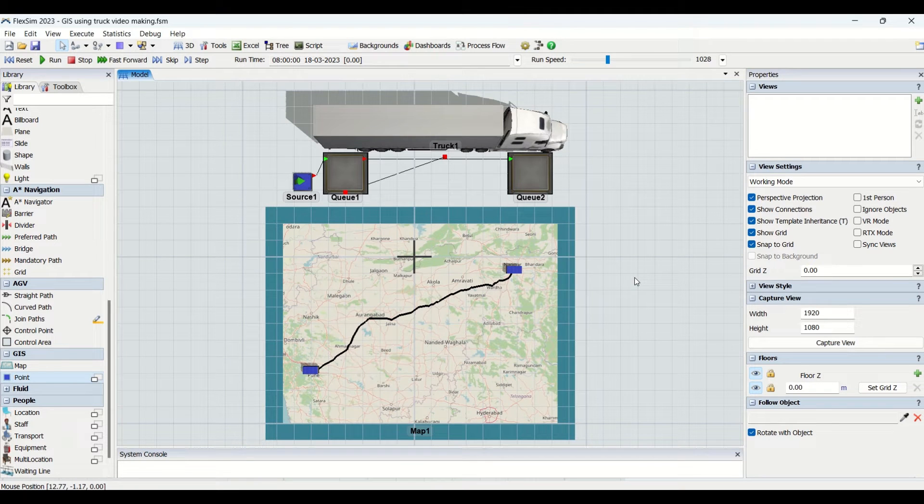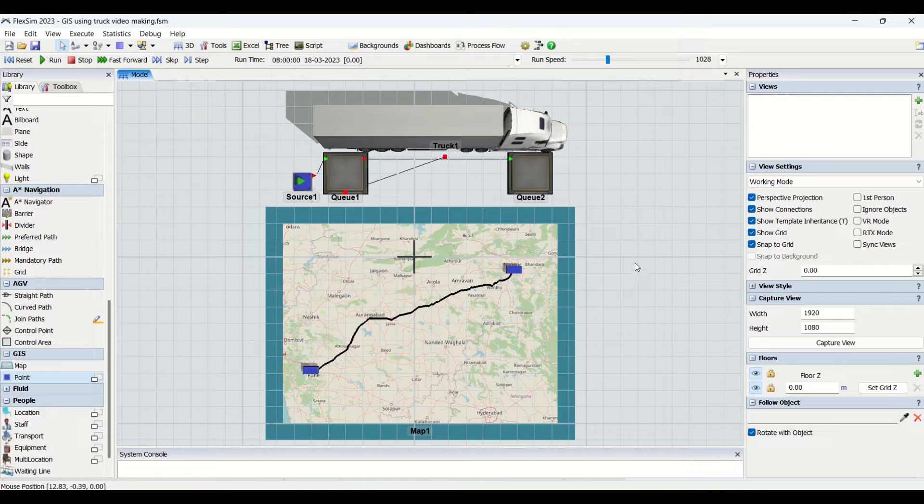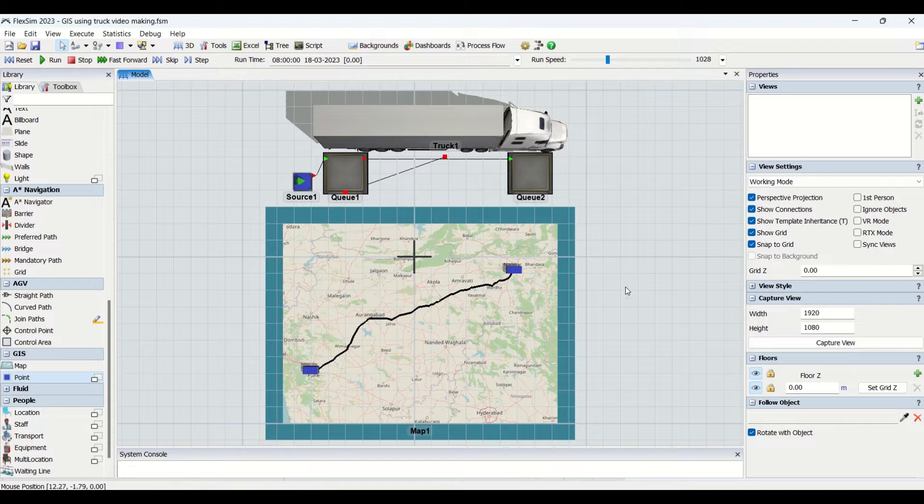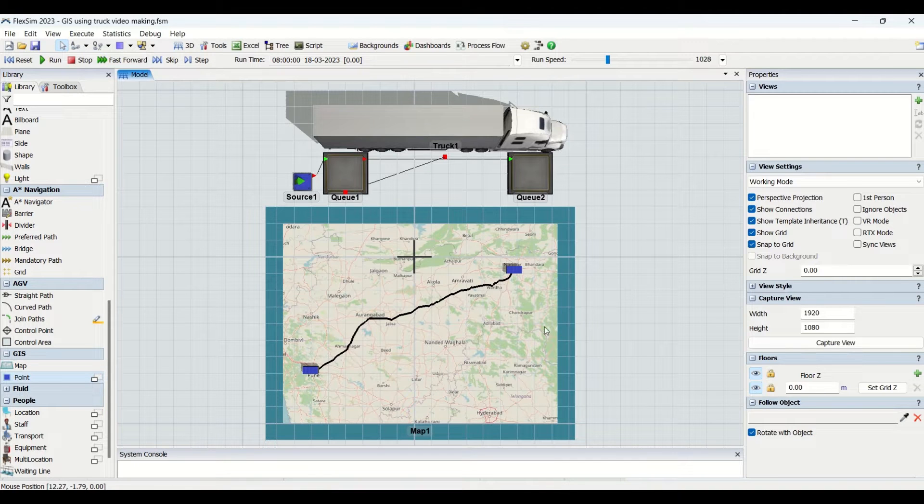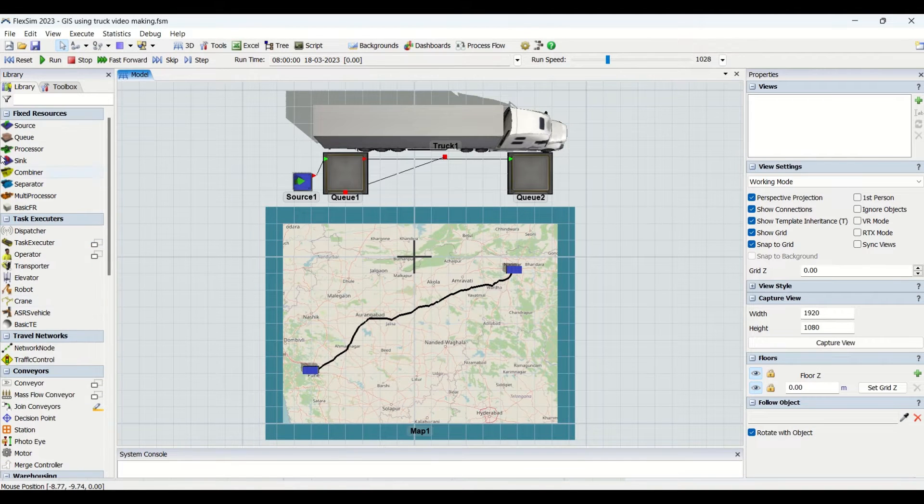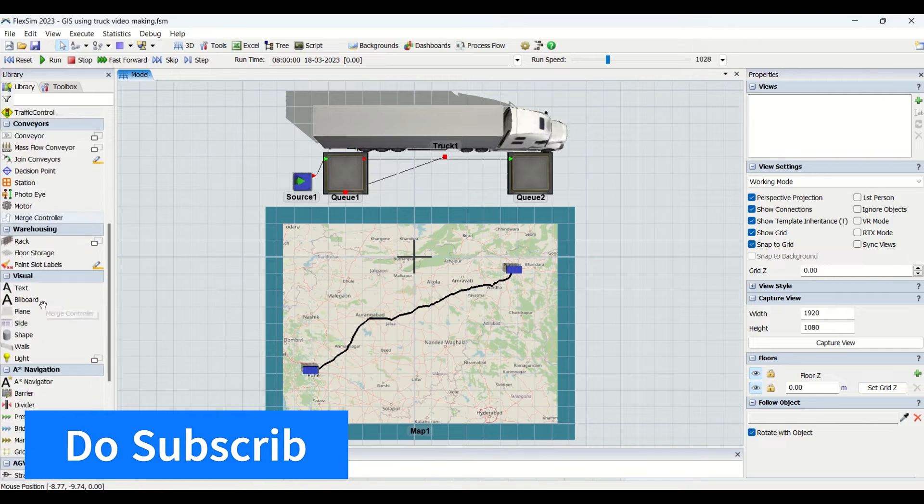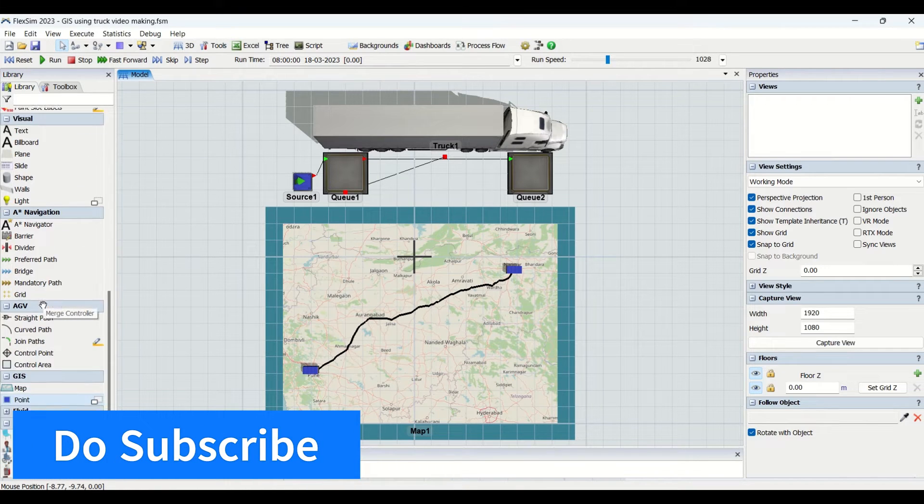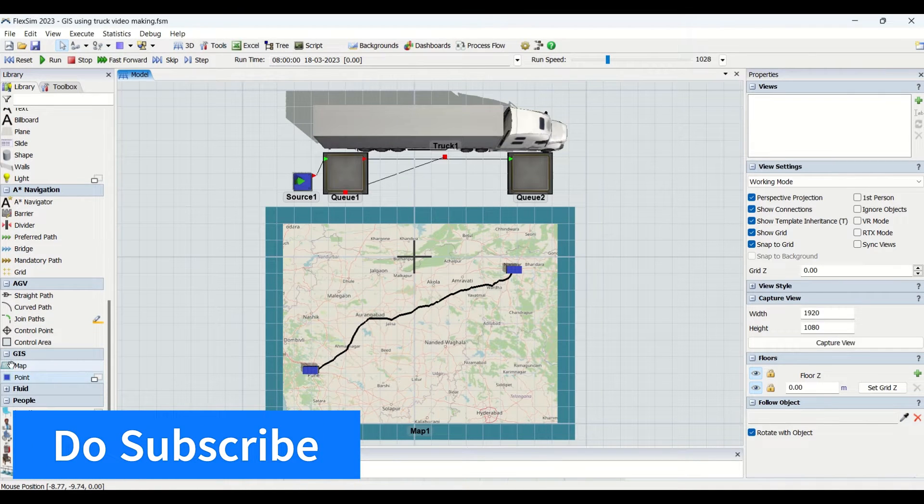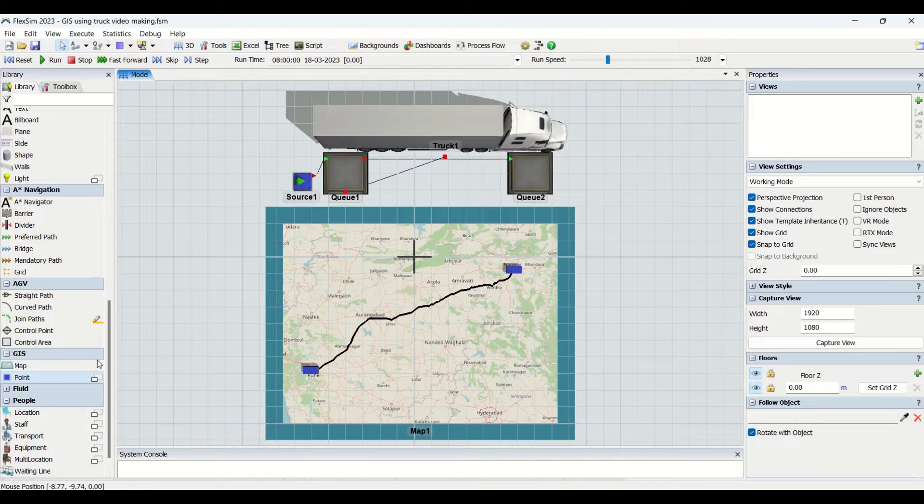Hello all, welcome to the channel Be Aware. Hope you all are good. We have another interesting video for you on GIS module modeling in FlexSim. You can see the GIS module is available in this library. When you scroll it down, it is below the AGV module.